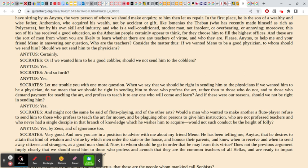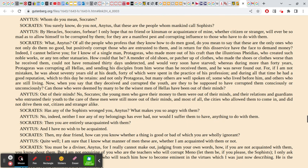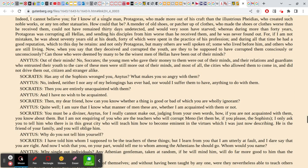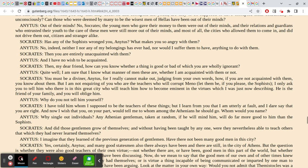Anytus thinks the sophists are terrible people and the last persons you would go to if you wanted to learn virtue. Socrates asks: who then are the teachers of virtue? Anytus says: 'Why single out individuals? Any Athenian gentleman, taking one at random — if he will mind it — will do far more good than the sophists.' Socrates asks him more directly: to whom among the Athenians should someone go if they want their son to learn virtue?